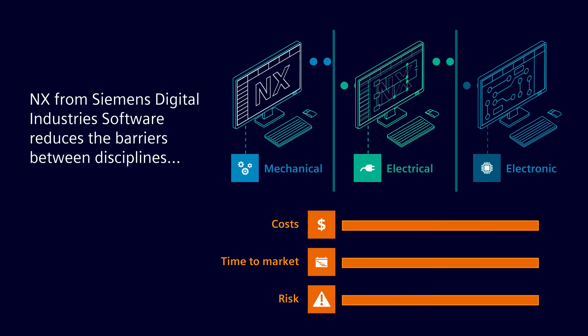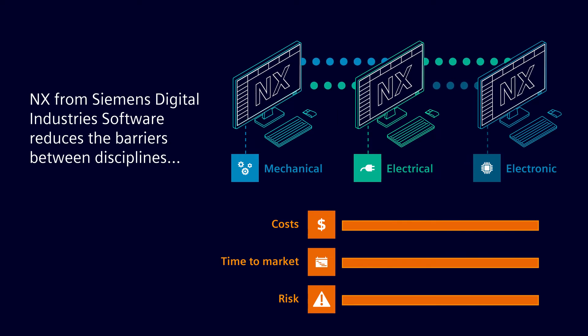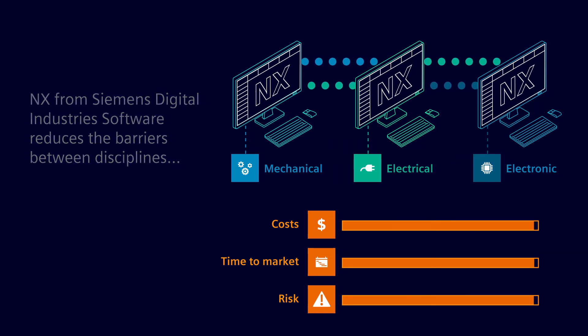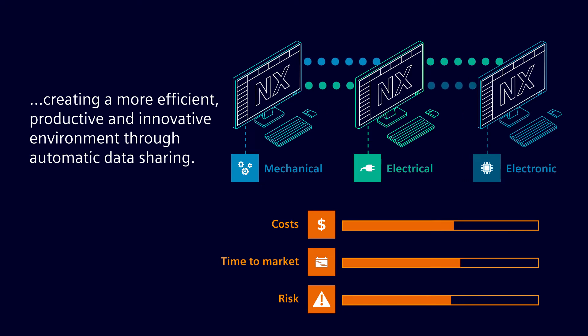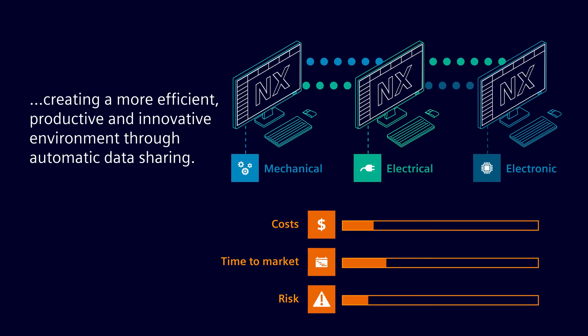NX from Siemens Digital Industries Software significantly reduces the barriers between your design disciplines, creating a more efficient, productive, and innovative environment through product integration and seamless automated data sharing.